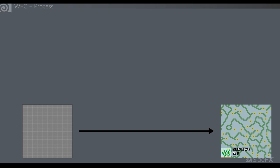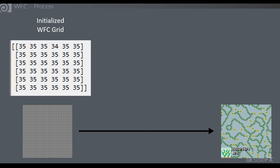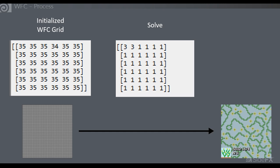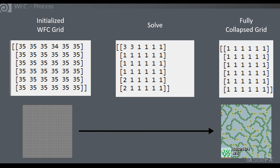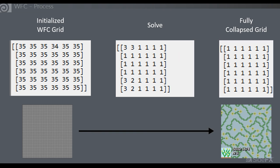For the solving step, we start with an initialized grid — say 50x50 pixels — and fill every cell with a list of all possible patterns found from the input sample. Then we pick one cell, assign it a random value, and propagate to reduce the number of patterns allowed in surrounding cells due to increased constraints. This continues until we have a fully collapsed grid where every cell has exactly one solution and therefore a pixel or pattern value.